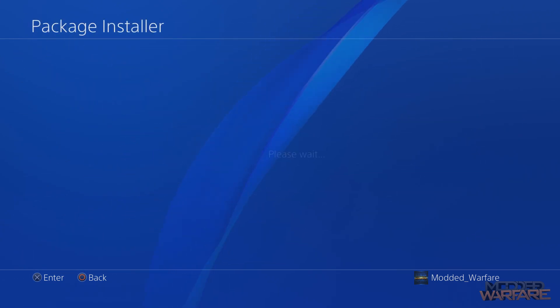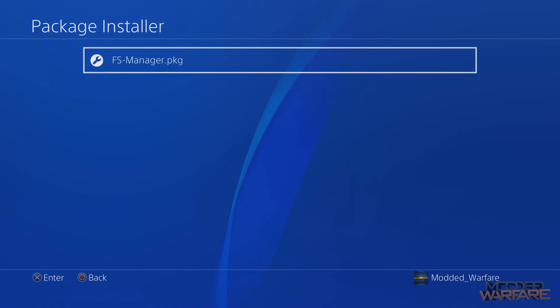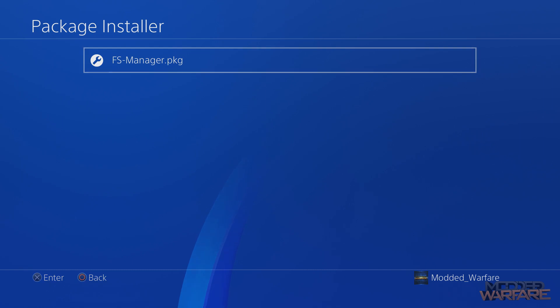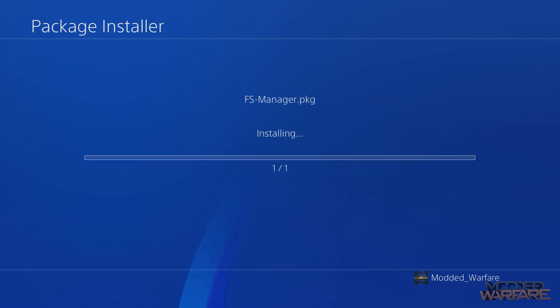The packages on the USB will show up, which is the file manager, the only one we have there. Select X on that and that will install the package file.